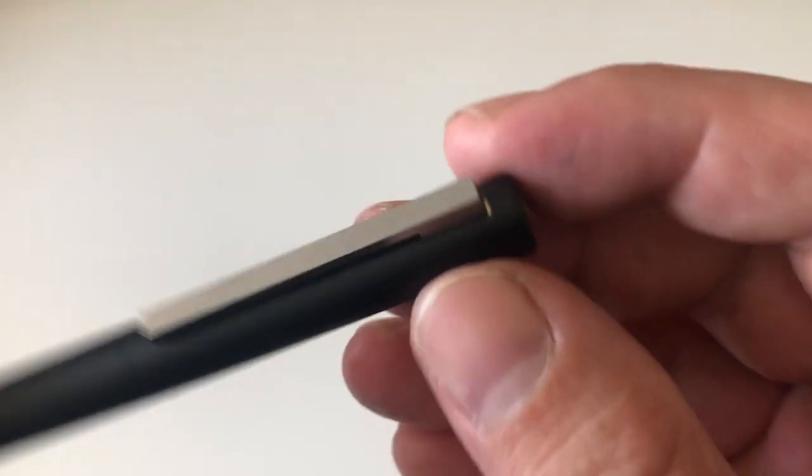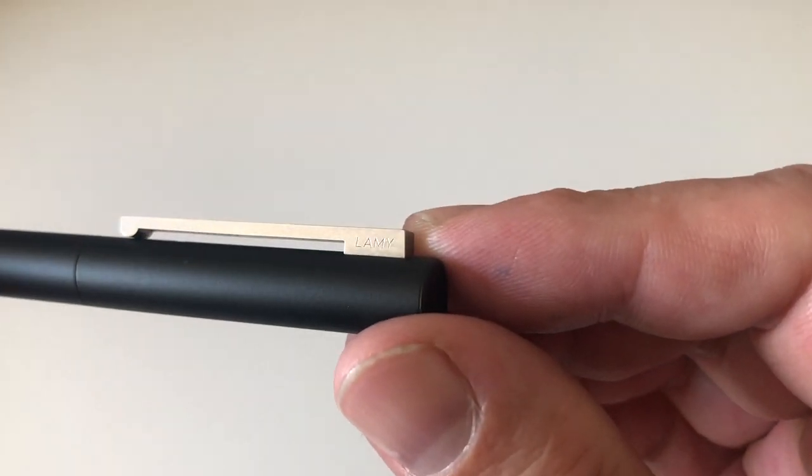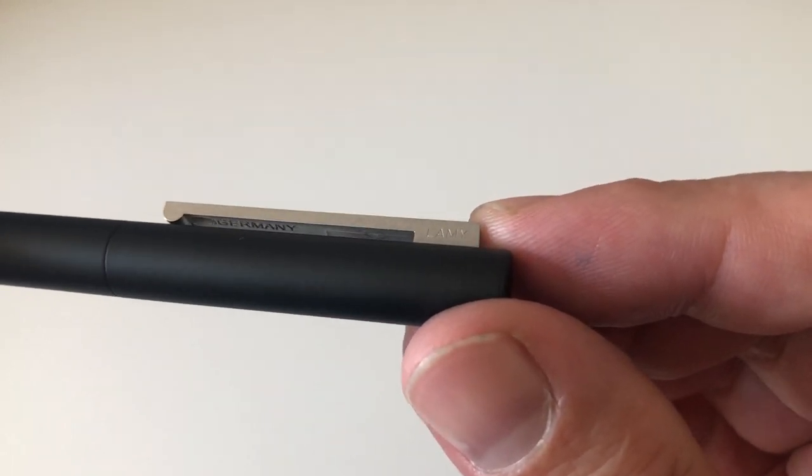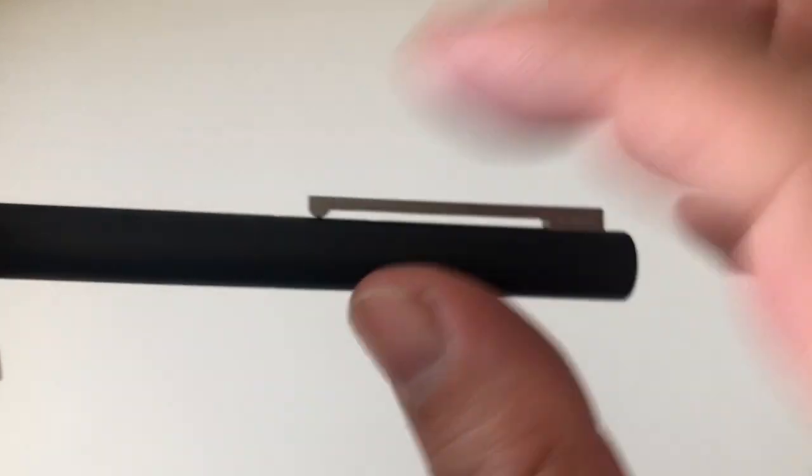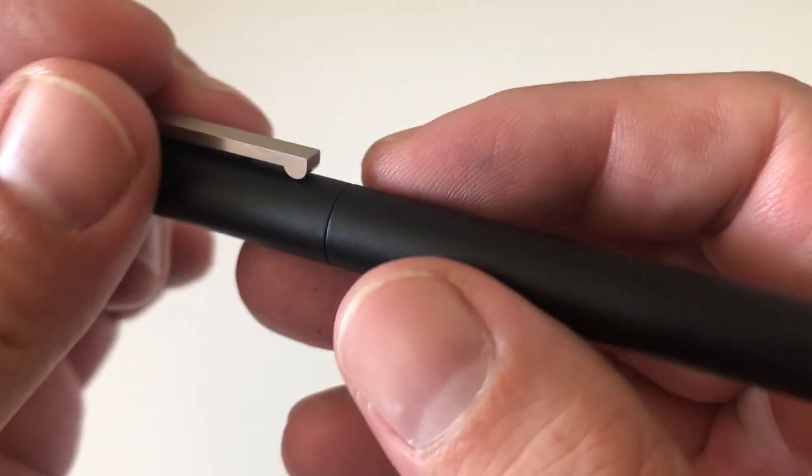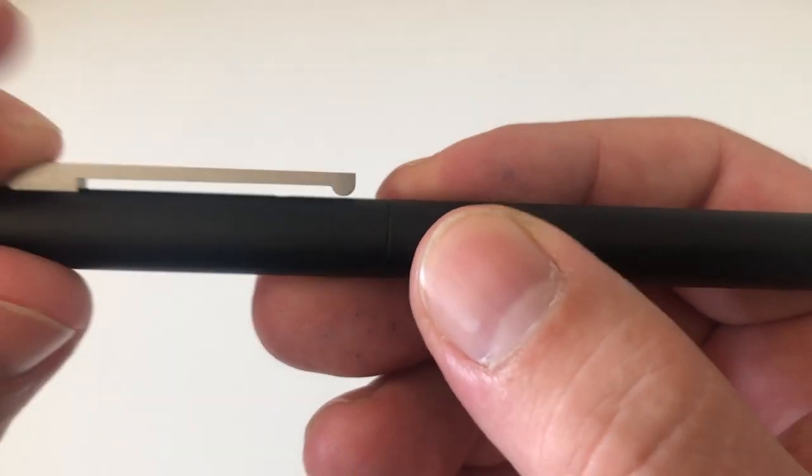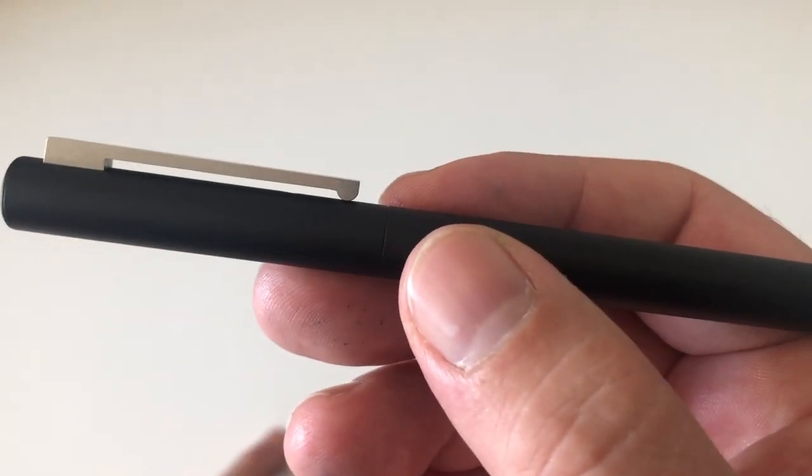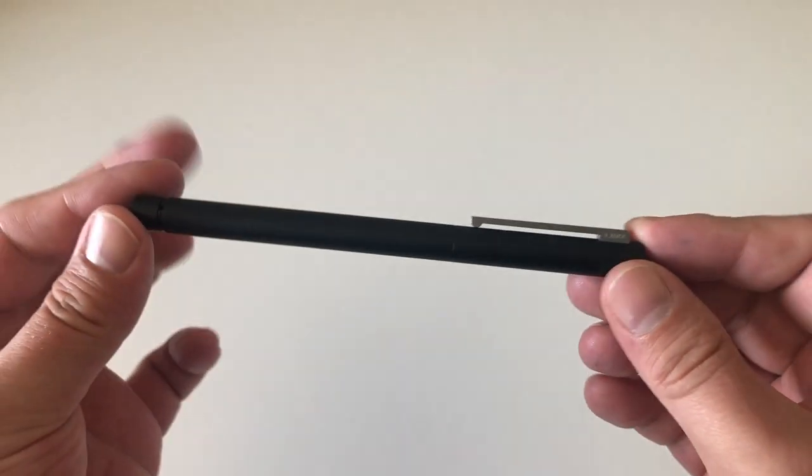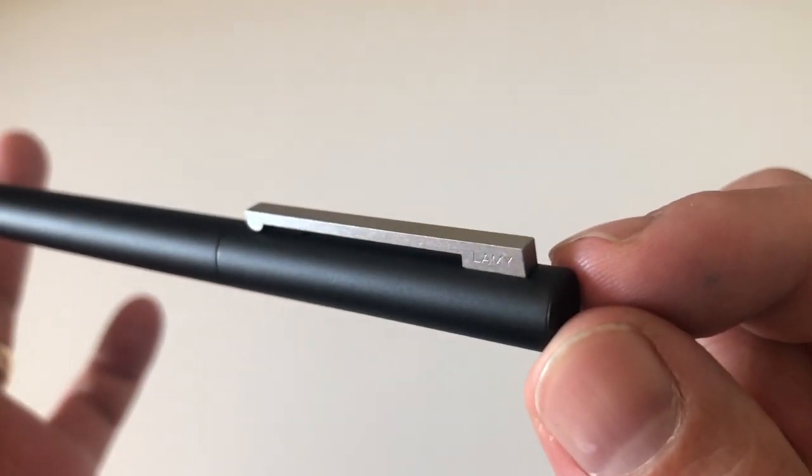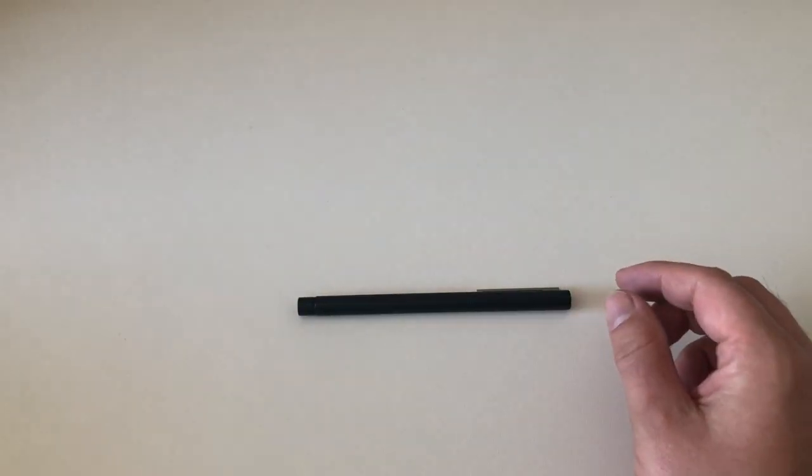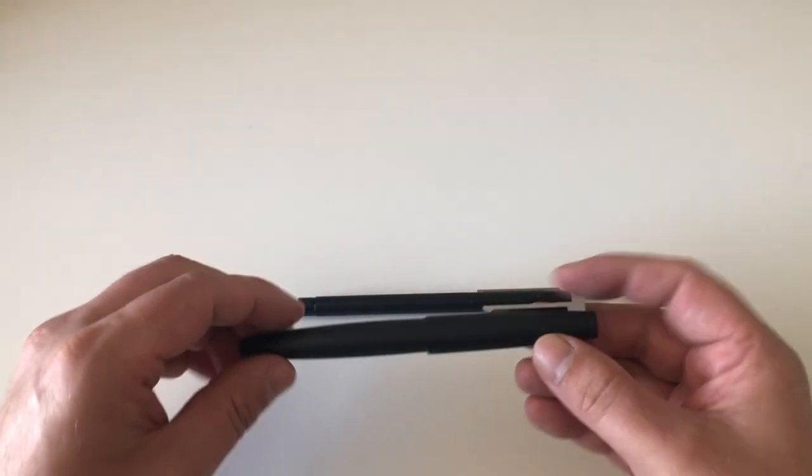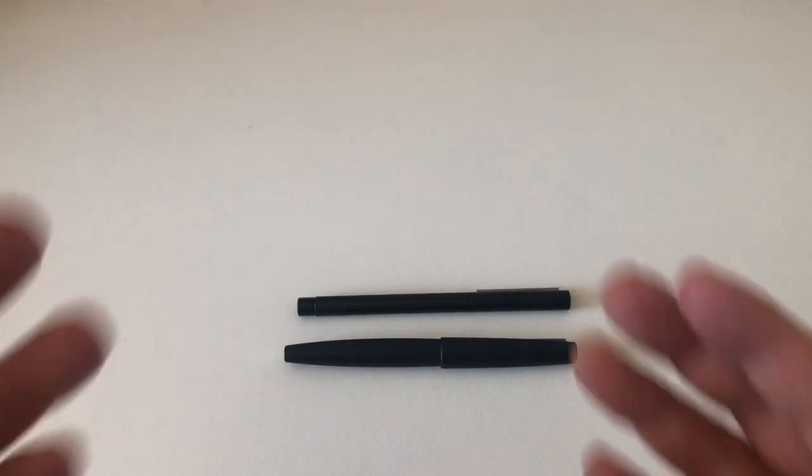You then have an aluminum clip saying Lamy here at the side, Germany under it. The clip is spring-loaded and has a little blob down here that is rounded, which will help the pen slide into a pen pouch or shirt pocket. The pen looks very simplistic, very minimalist, very Bauhaus-ish.